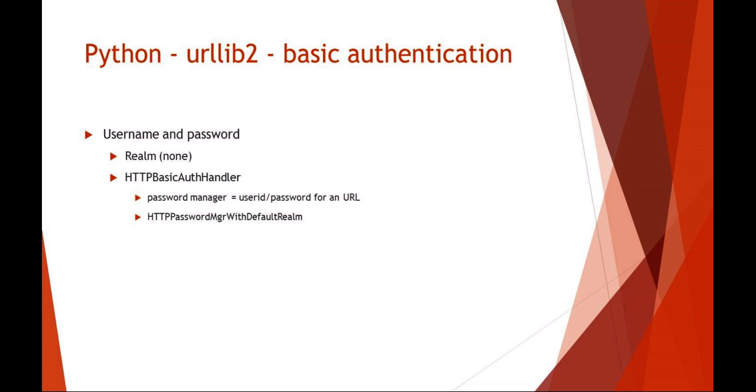The first thing you want to do is set up your basic authentication handler. This is just really, you can almost think of it as a password manager for your user ID and password combinations for a certain URL or a realm. Again, if you don't know that realm, you can just use the urllib2 function HTTPPasswordMgrWithDefaultRealm. That's an easy one to use.